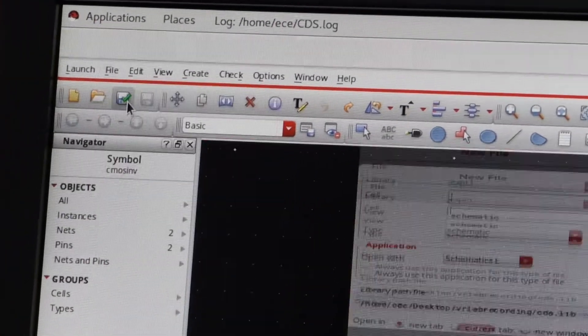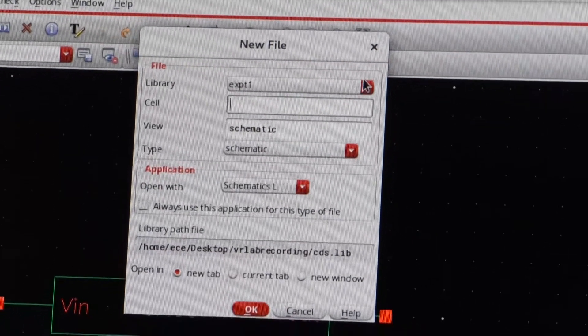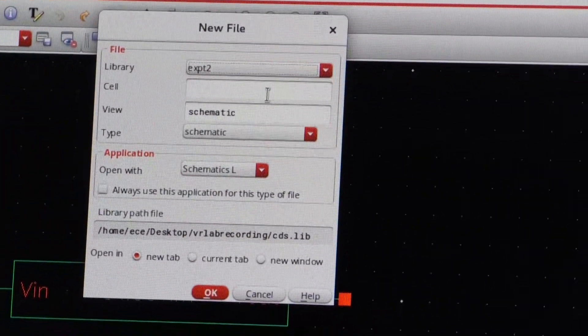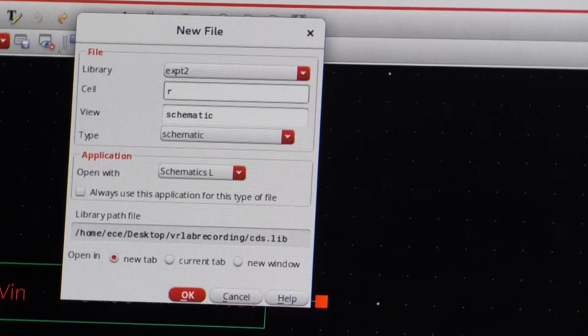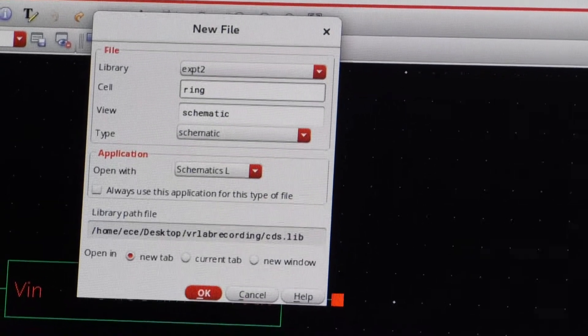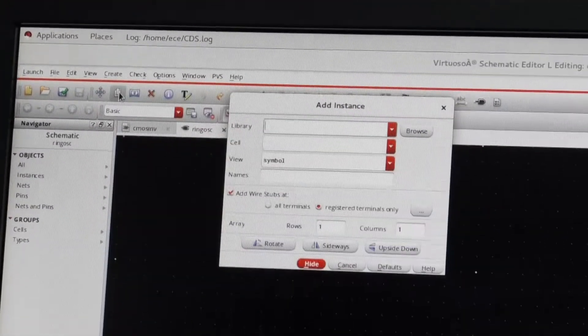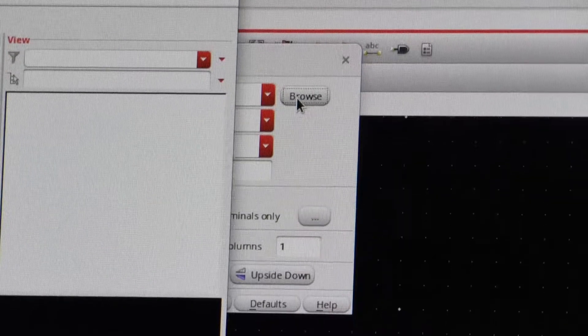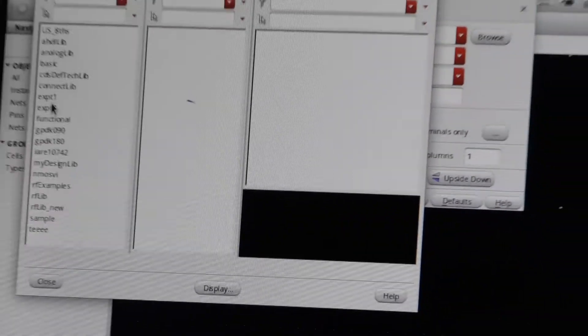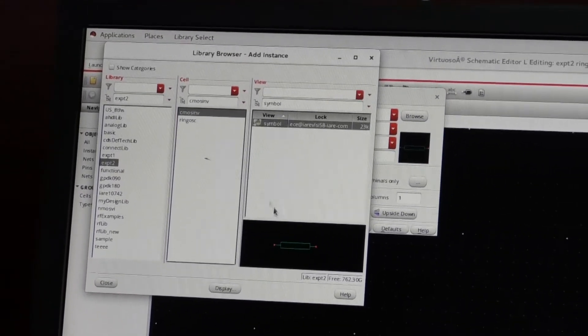So File, then New, in experiment 2 I will create the ring oscillator — new cell. Now I am going to draw the ring oscillator circuit and I will take the instance of the CMOS inverter. So Create Instance, browse experiment number 2, the CMOS inverter. So this is the instance and I will take 3 such instances.